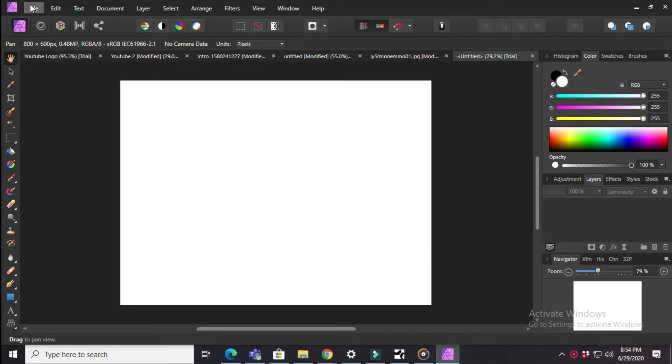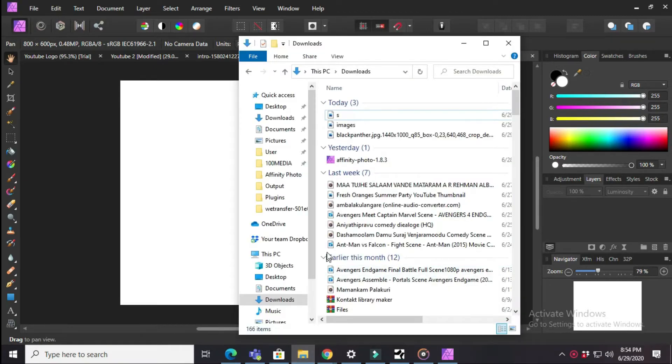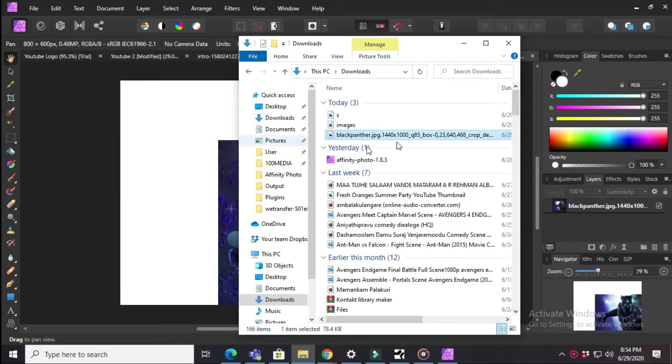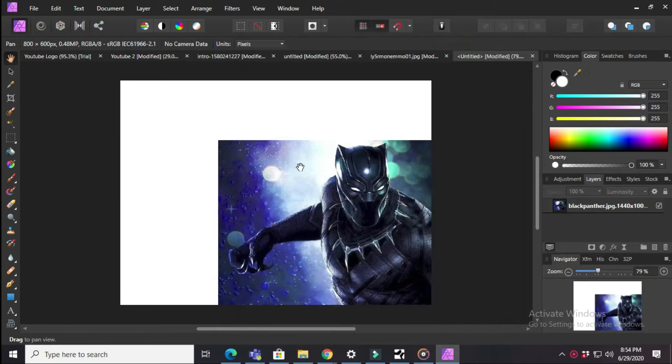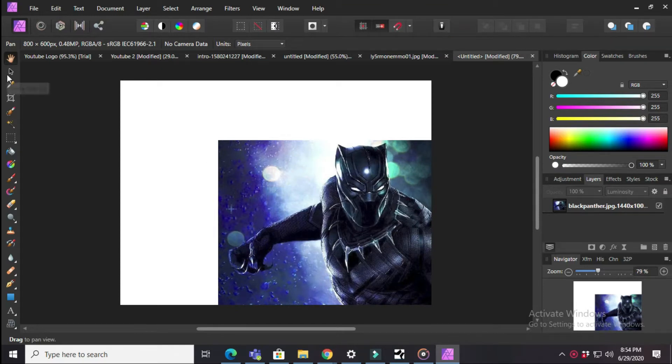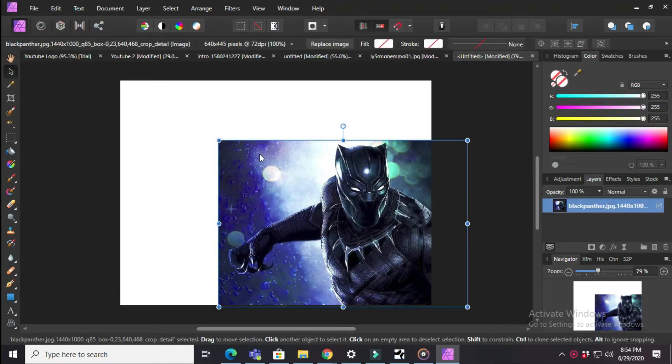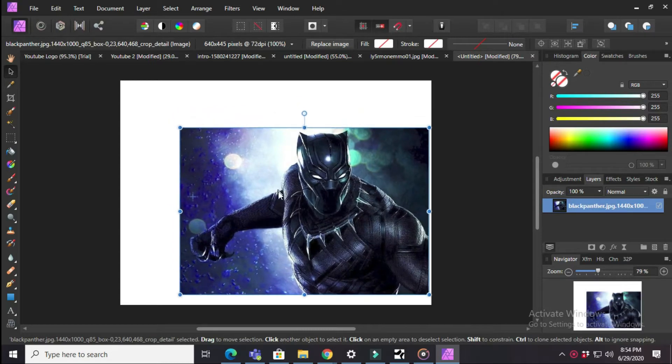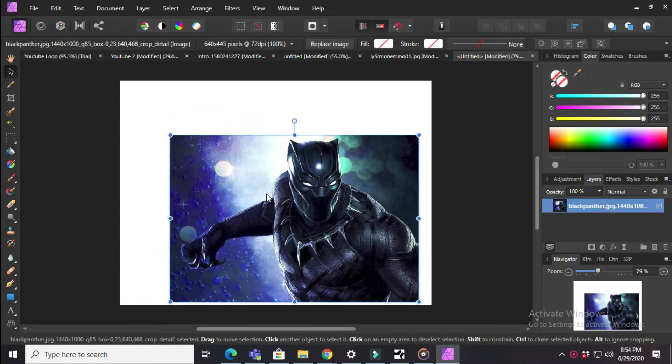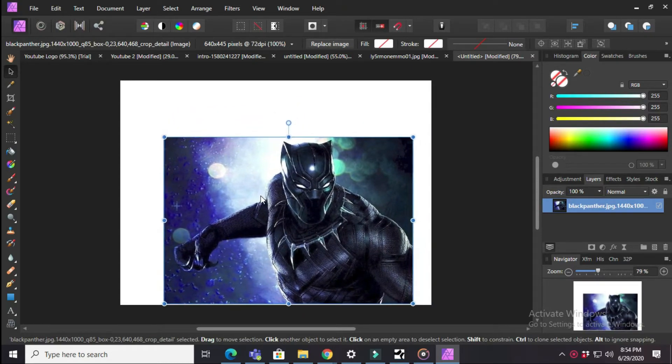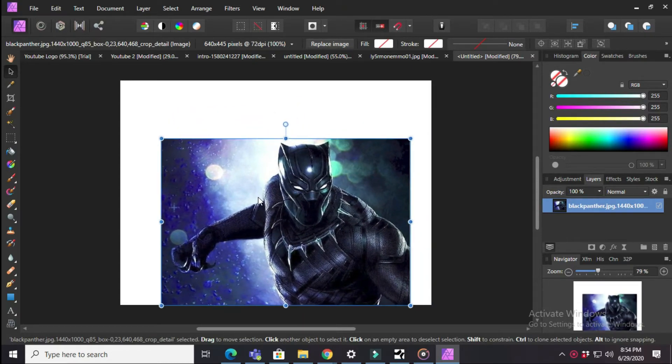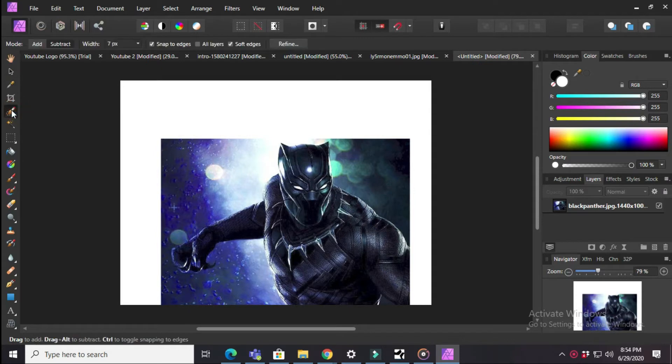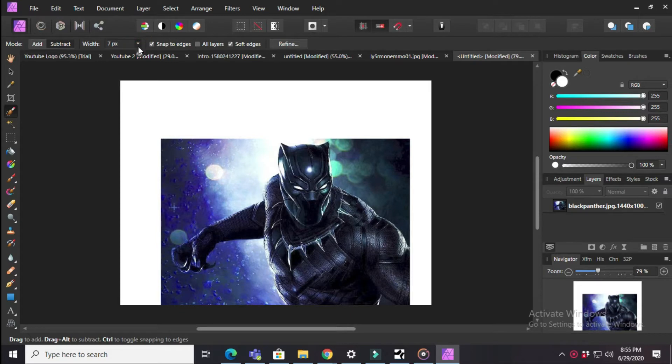First you need to download an image. I already downloaded an image of Black Panther, so you have to drag it out. Then you have to frame your picture in the exact size you want.